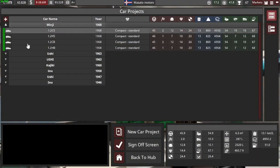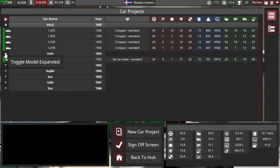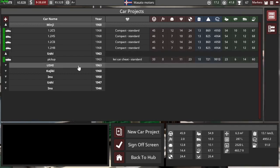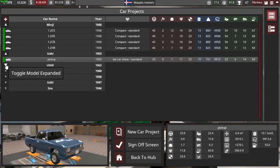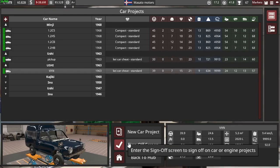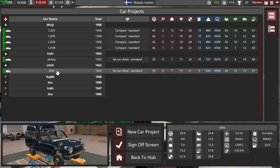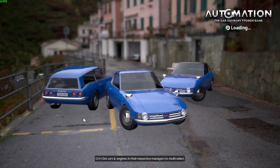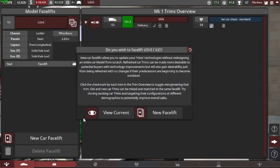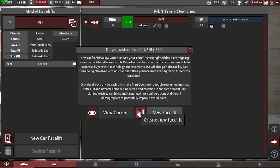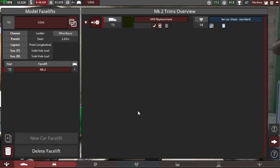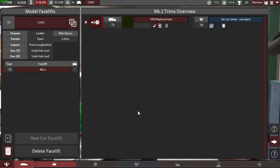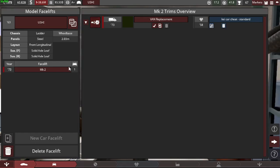But I will make a facelift for the Ushi. I think that's the, no, that's the pickup. Here. So we, hopefully it will sell better again. Facelift, there we go.